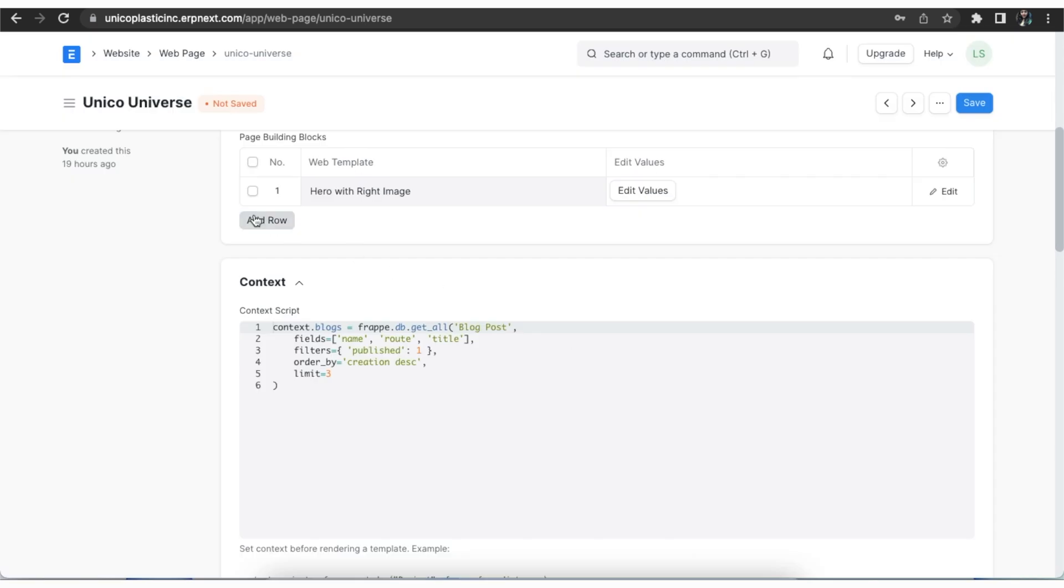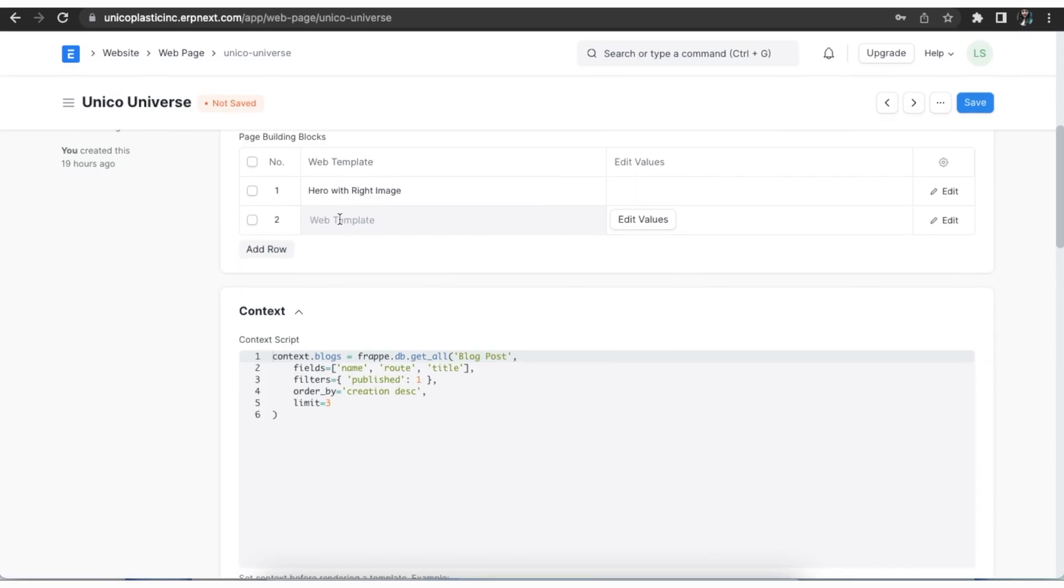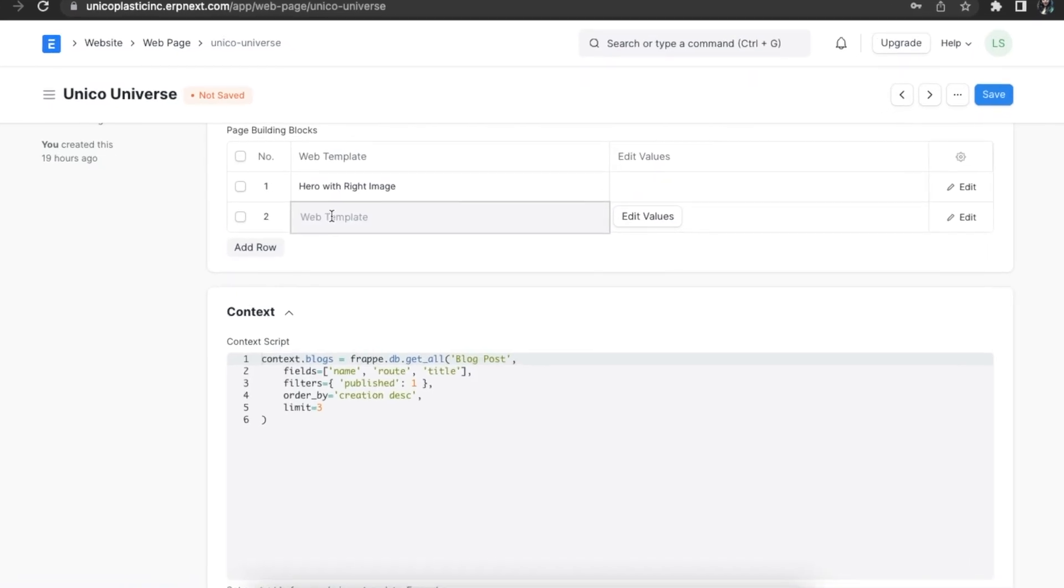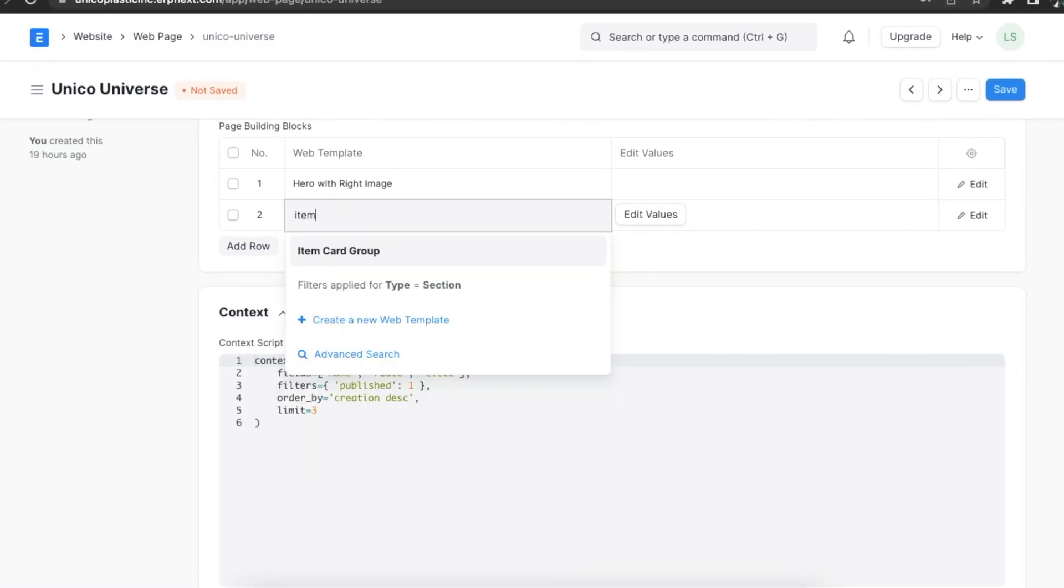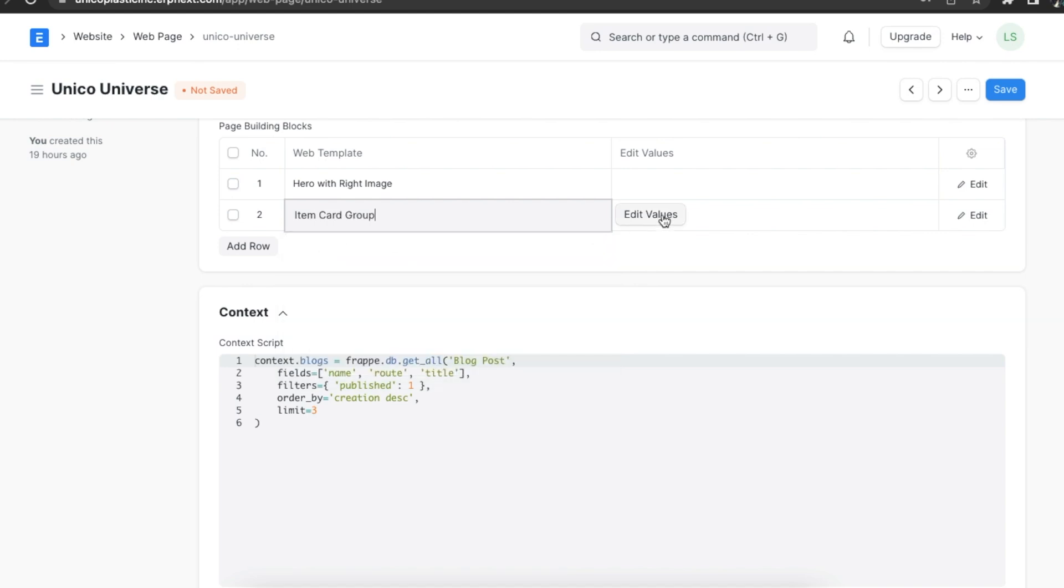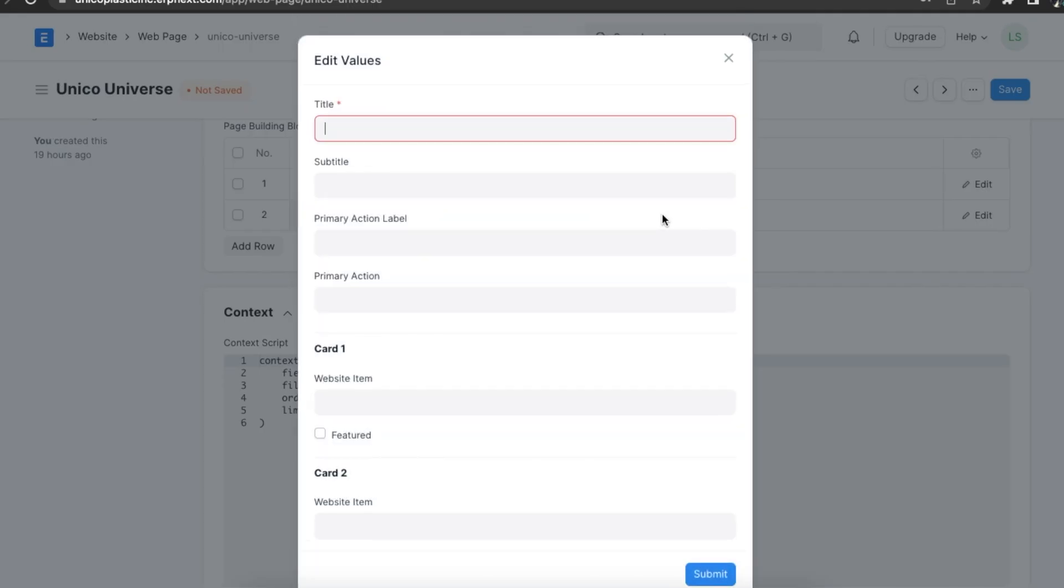We can add more sections to your page by adding more rows in the page building block table. The framework comes with a varied set of web templates so that we can easily create all other kinds of pages.